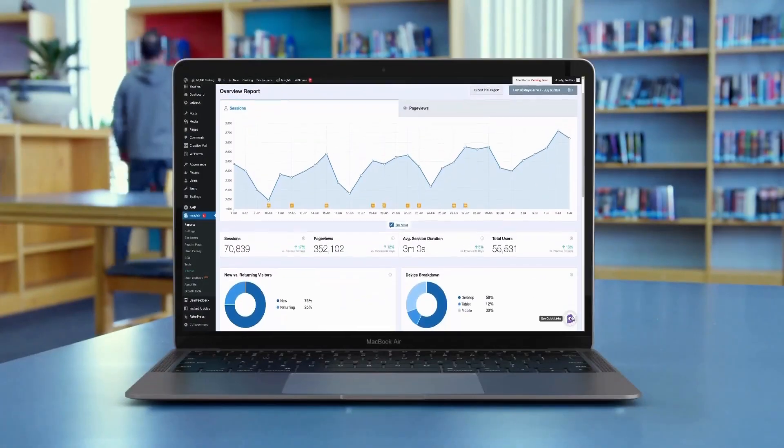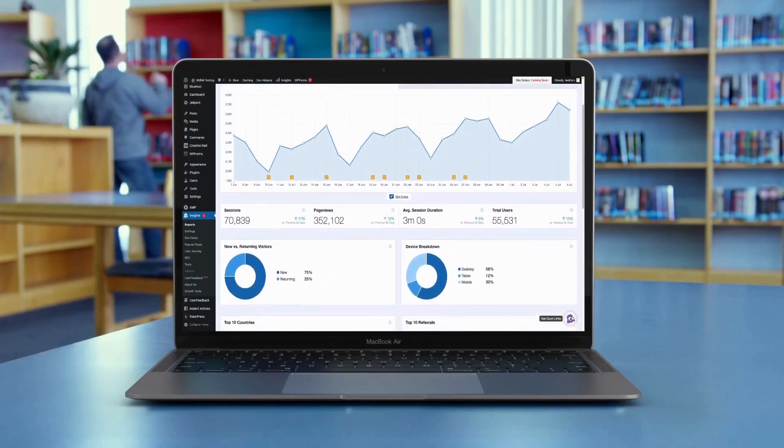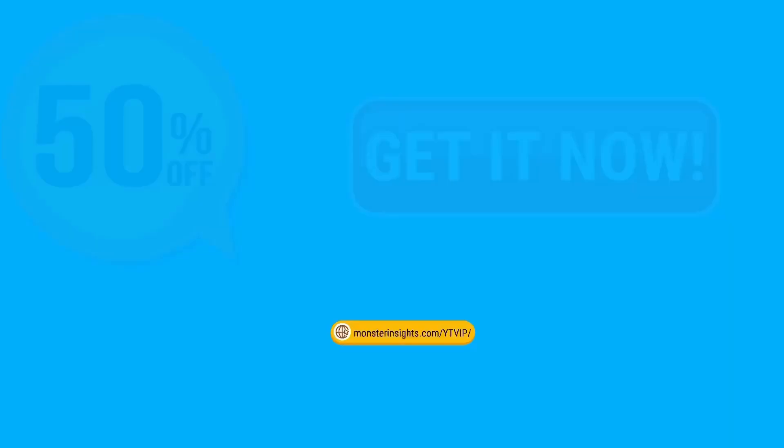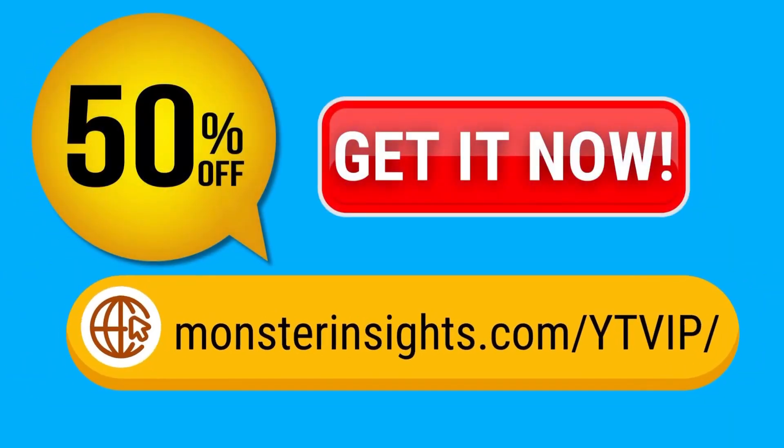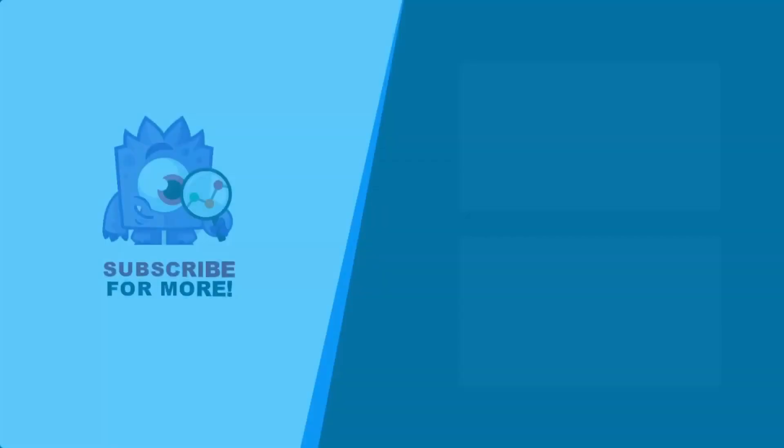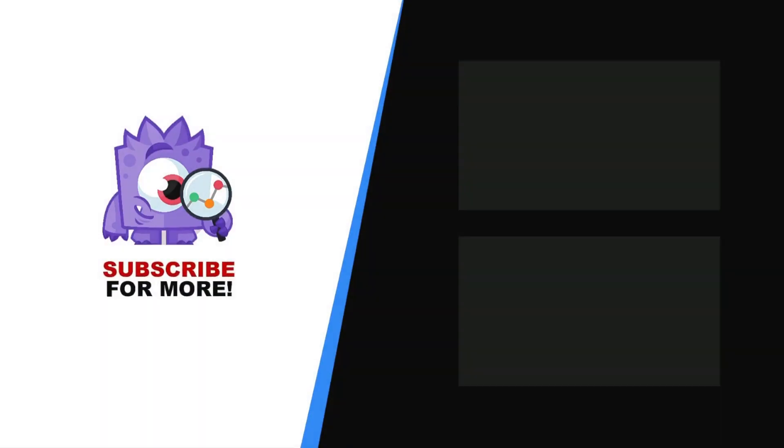See your Google Analytics data in WordPress with MonsterInsights. Get 50% off right now and subscribe for more helpful content like this.